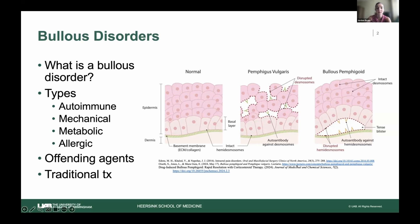In bullous pemphigoid, there are still IgG antibodies, but they are mediated against a different component. We have hemidesmosomes that connect the epidermal and dermal layer at the basement membrane. This is kind of a linear separation — the skin layer is still intact on top, but the fluid sneaks in under there. So we have tense bullae that, if you were to rub your hand across it, you couldn't disrupt it like you could in pemphigus vulgaris.